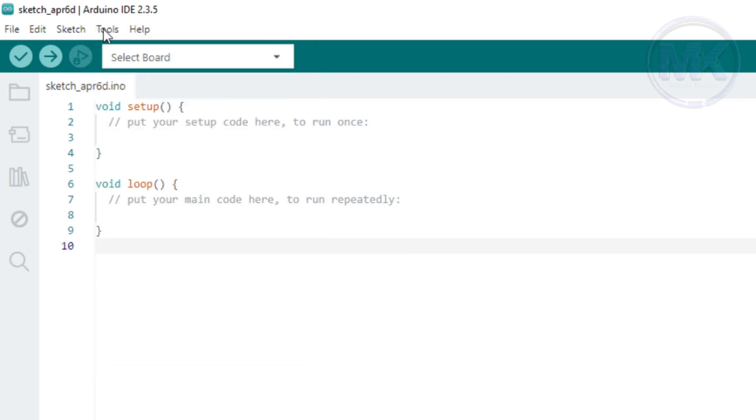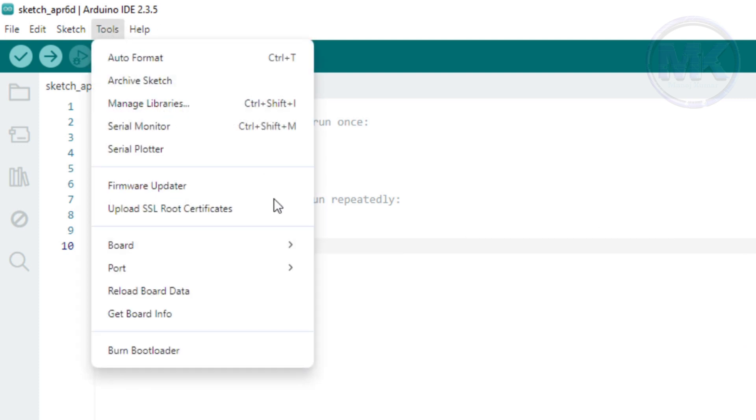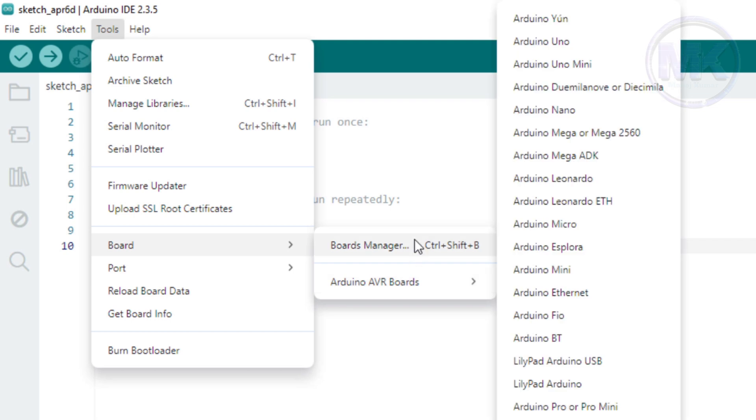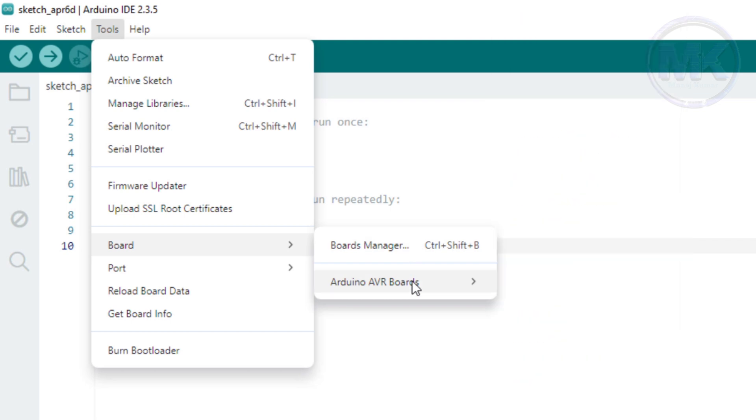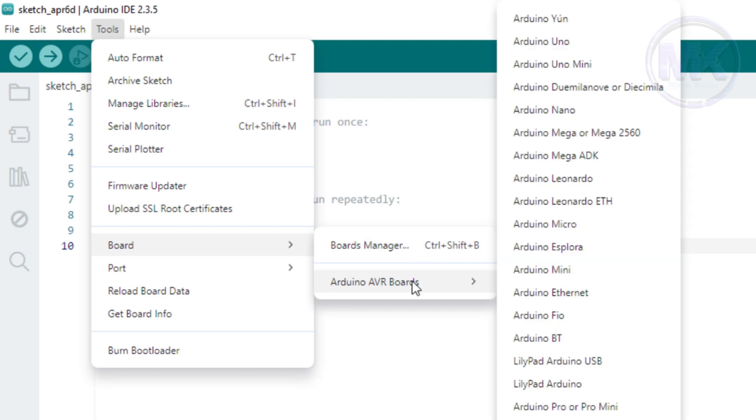The next step is, we should select the correct board name as NodeMCU under Board option. But here, the options are showing only related to Arduino boards and there is nothing related to ESP8266 NodeMCU boards.